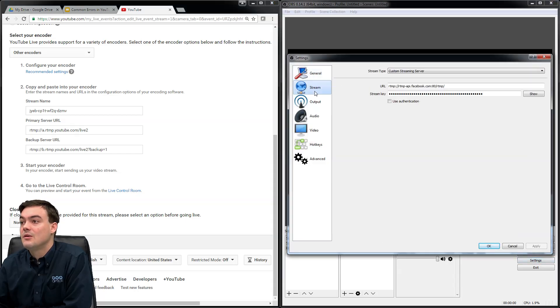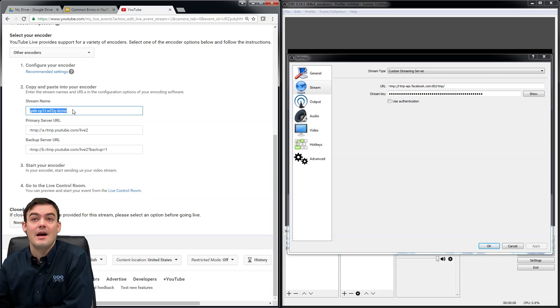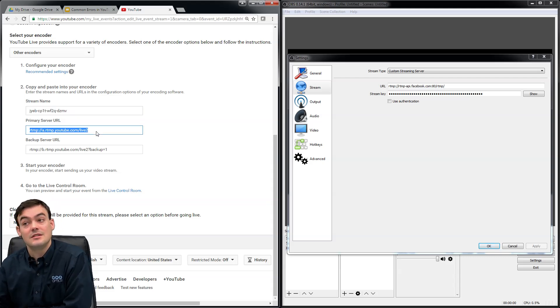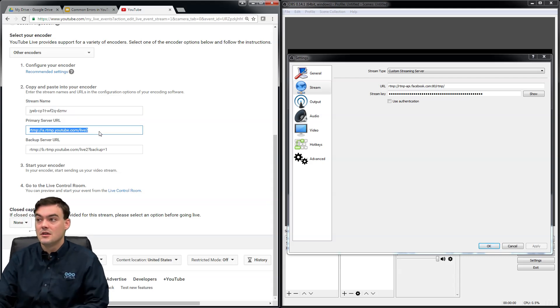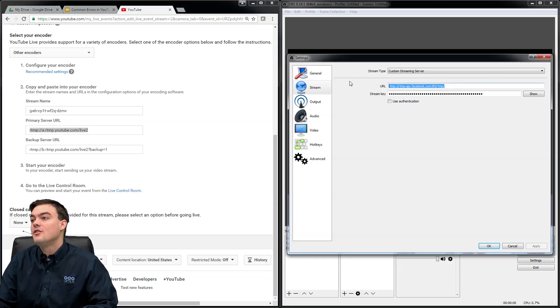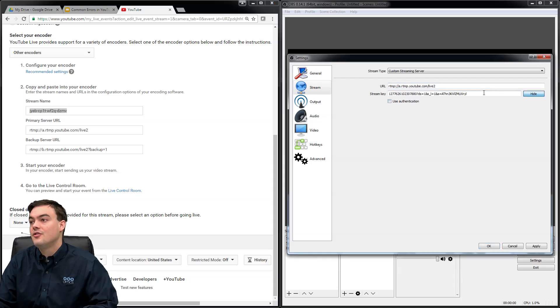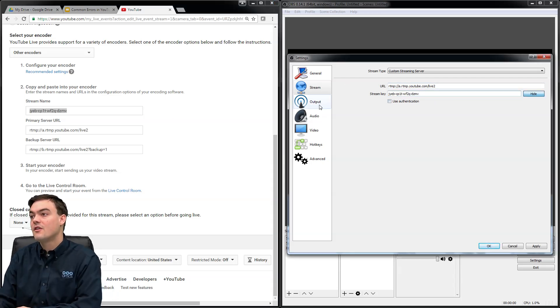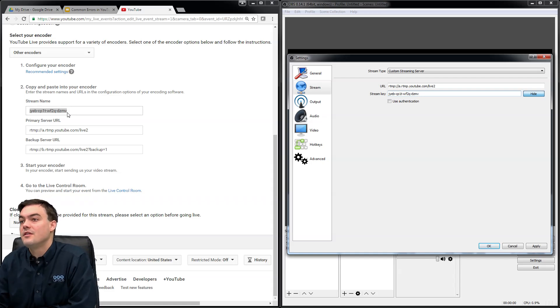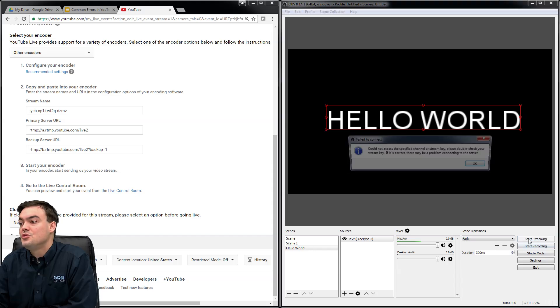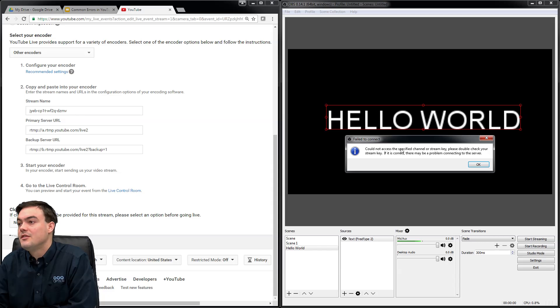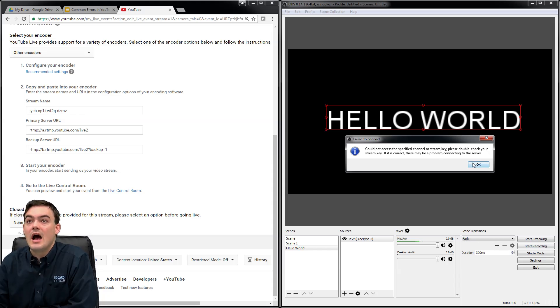So what we're going to do is we're just going to go into settings, and we're going to stream to what YouTube is telling us to stream to. I don't mind that you guys are seeing the stream key because it doesn't work, so it's not a big deal. Here's the URL and here is the stream key. Let's go ahead and show it. Everyone can confirm that is right. Yep, that's right. Okay, start streaming... Could not access the specified channel or stream key. Double check your stream key.